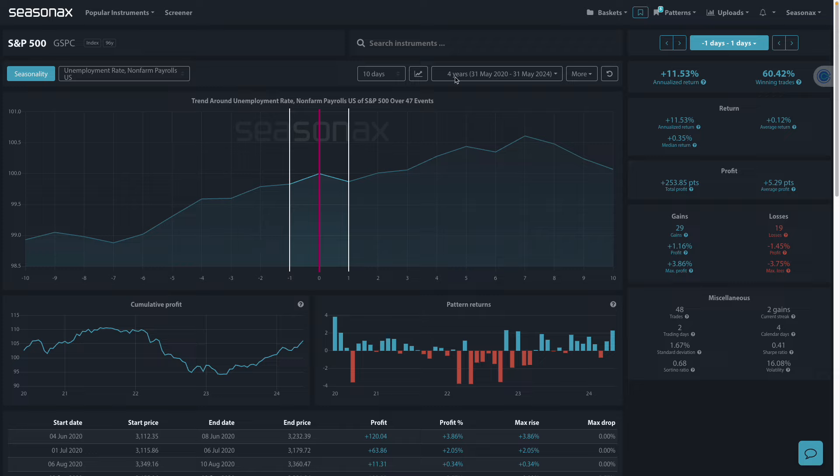You can see here that over the last four years, from the day before to the day after the US labor report, the S&P 500 has gained 60% of the time for a median return of 0.34%. However,